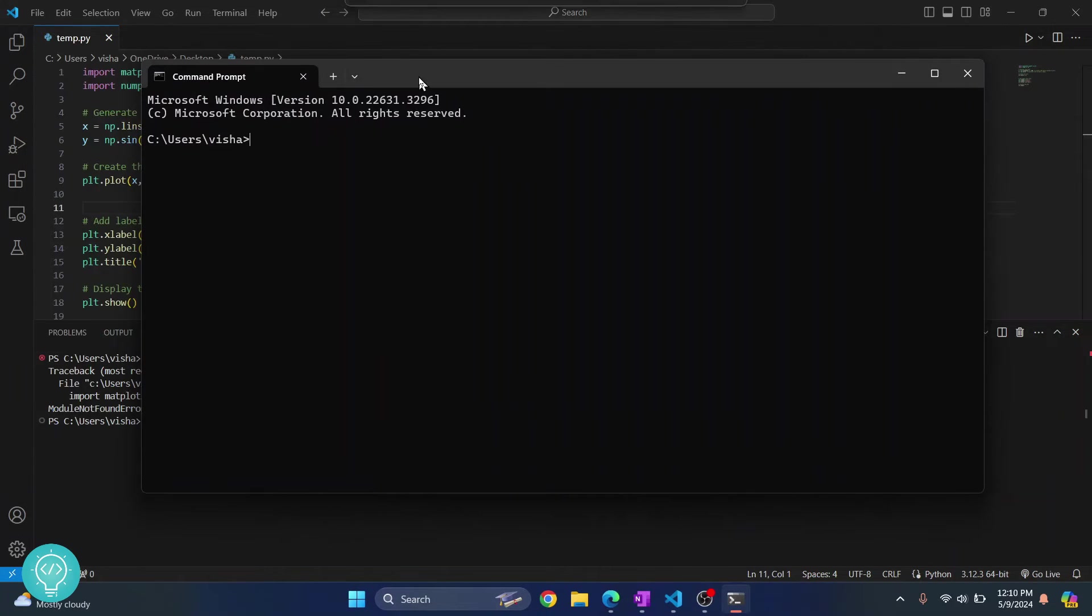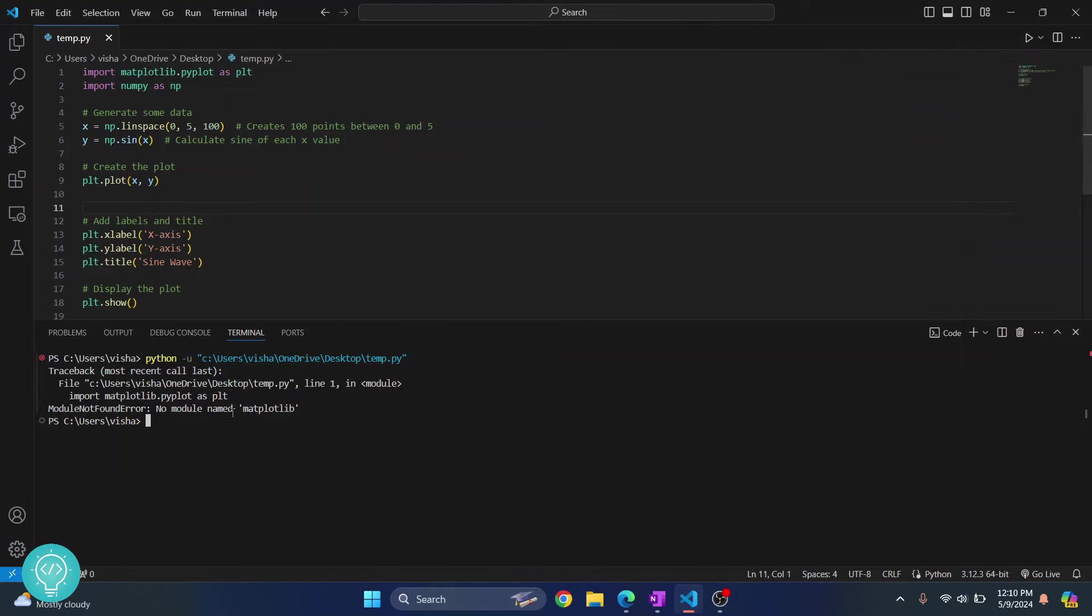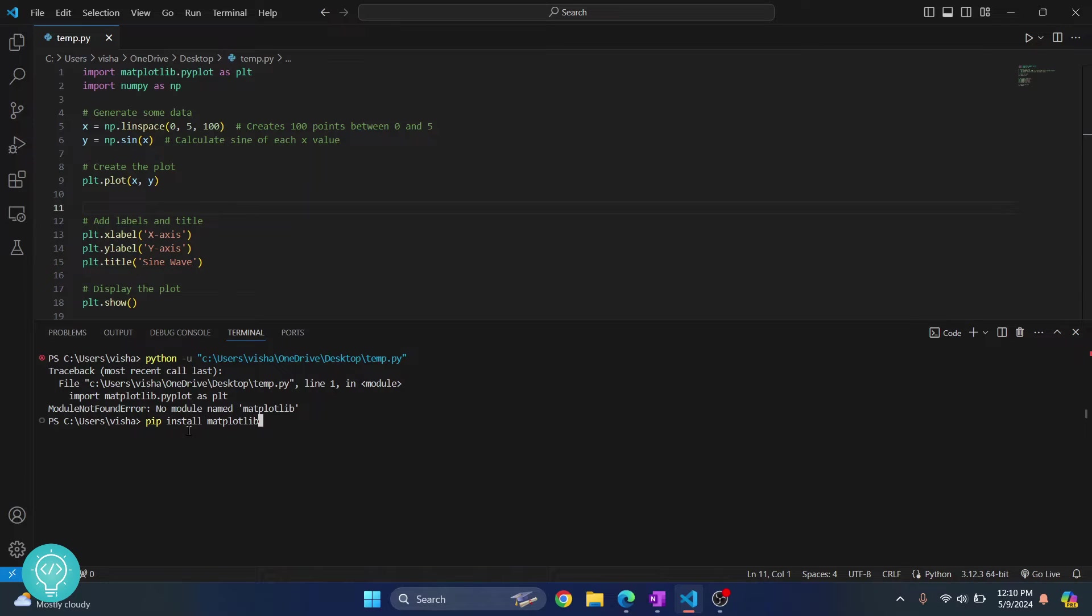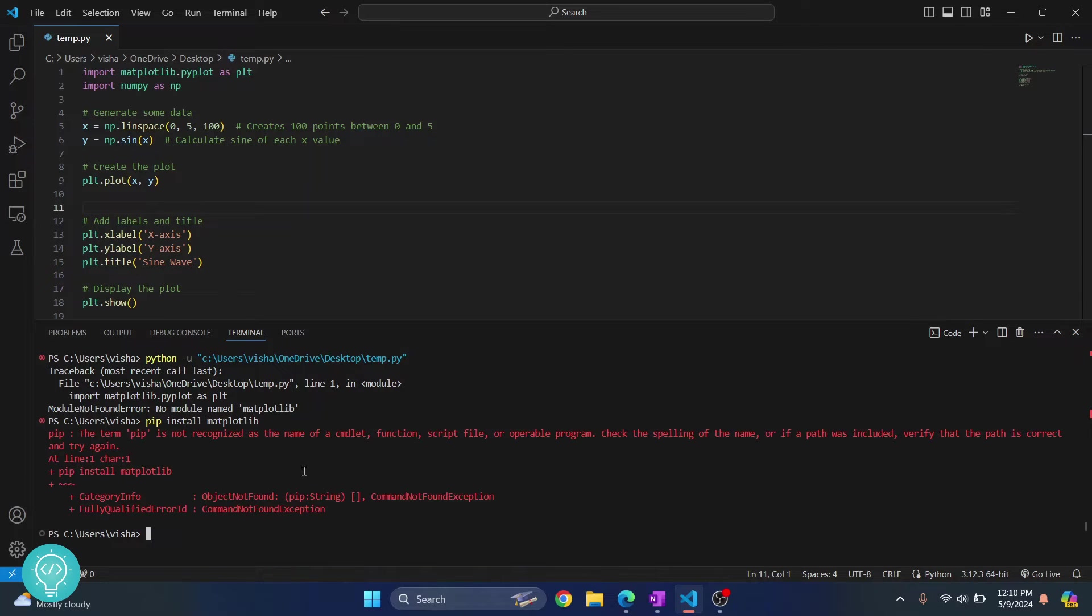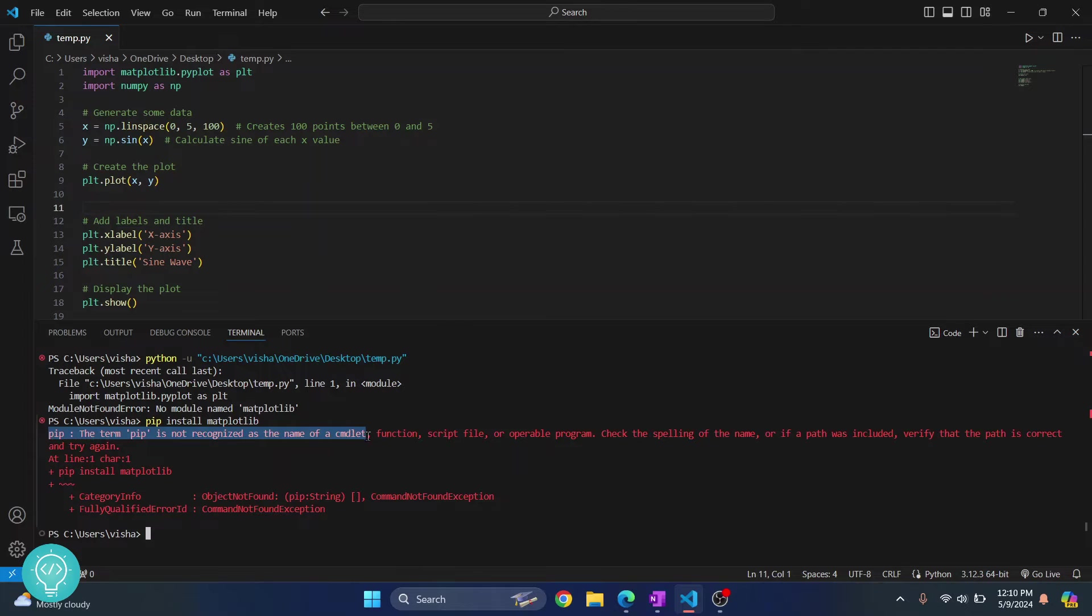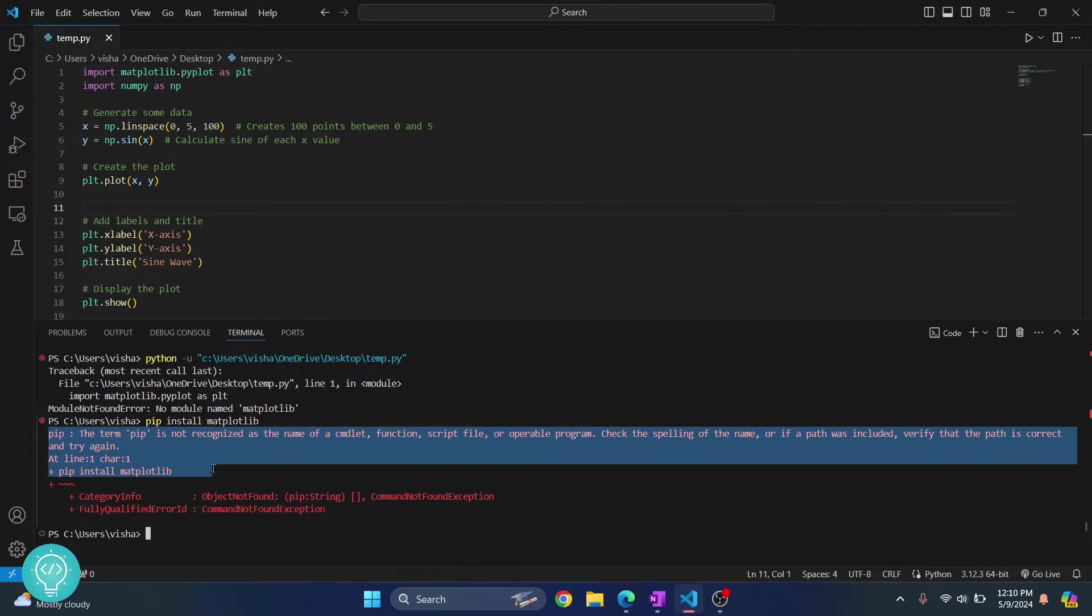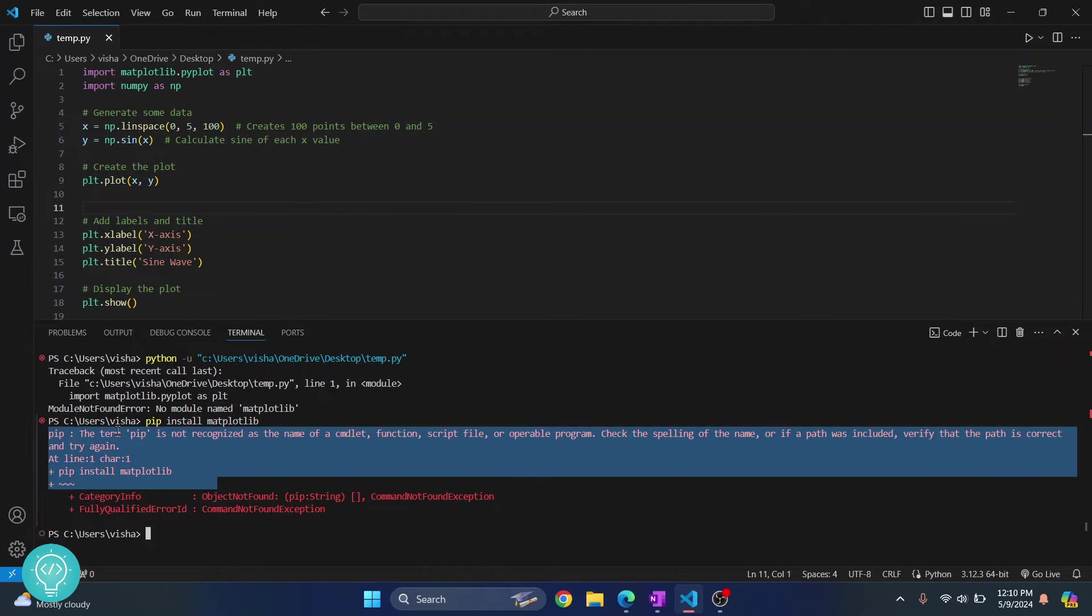You can write the same command in both. The command is pip install matplotlib. If I hit enter I get this error that says pip is not recognized.